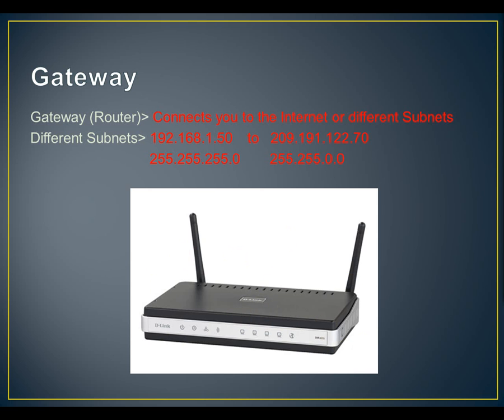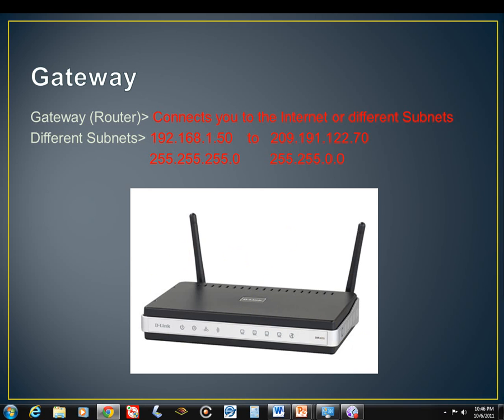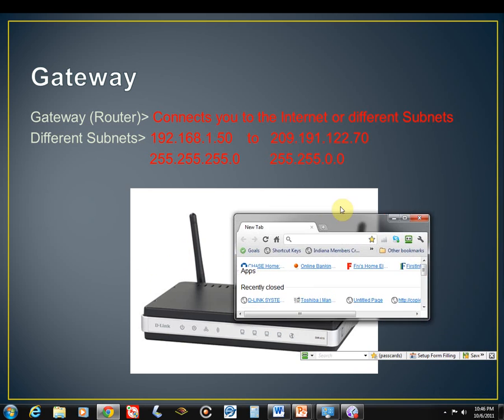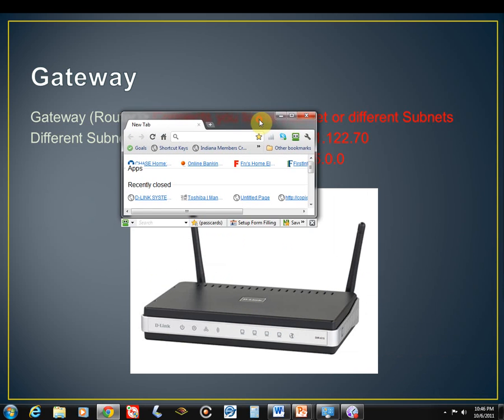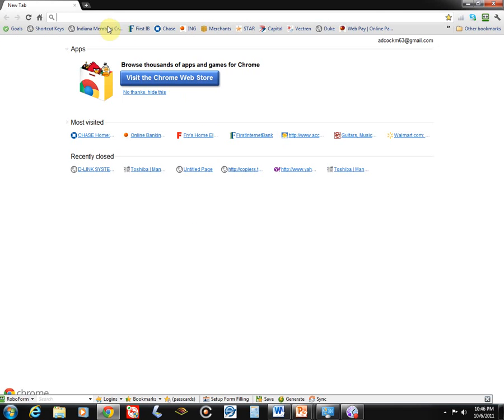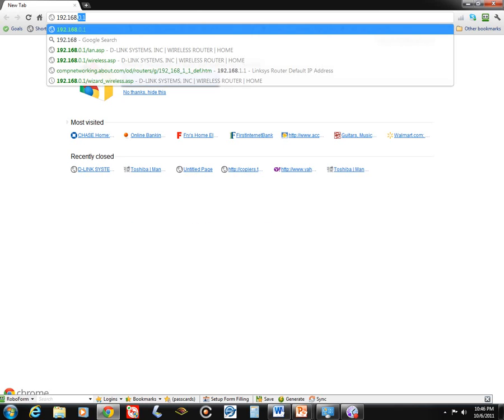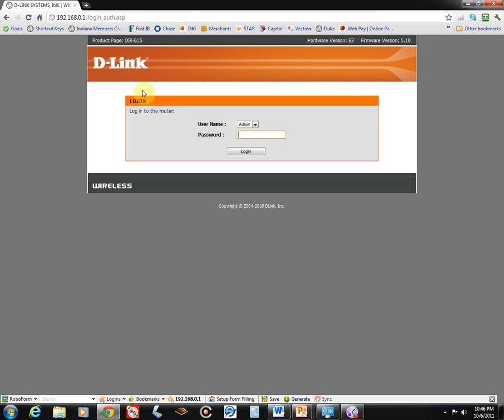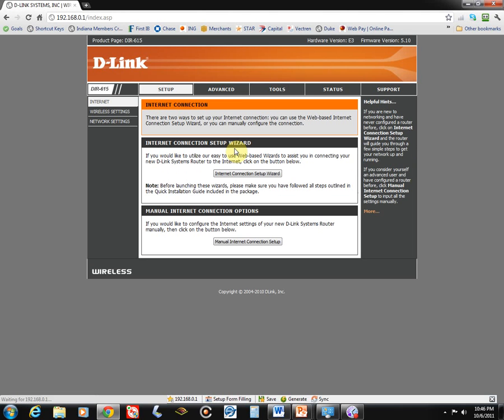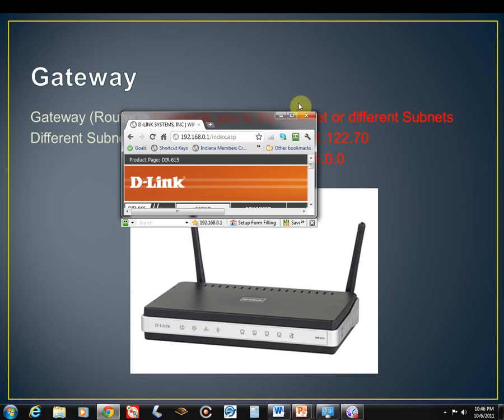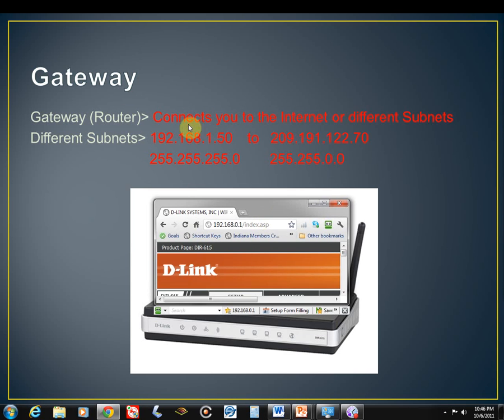Let me bring over the web browser and let's type in the gateway address, which is 192.168.0.1 and hit enter. So here's the web page of my router. Let me go ahead and log in. Now, if you remember, we talked about that this connects you to the internet or two different subnets.